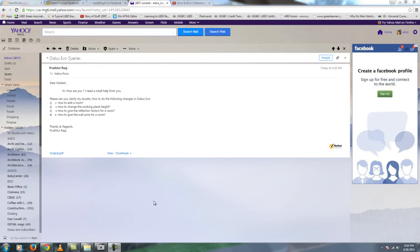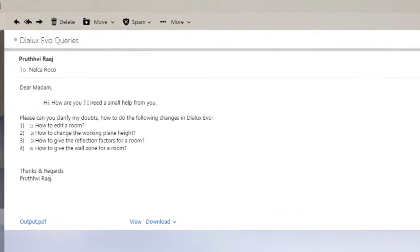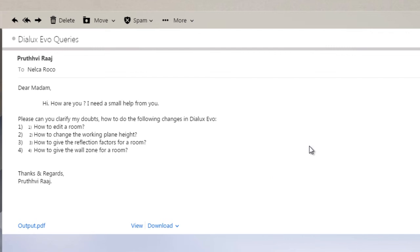Hello, it's me, Nelka again, and I'm here to answer one of the questions of our friend. This is from Pruthvi Raj. I will call you Raj to make my life easier. So Raj, I received your email.